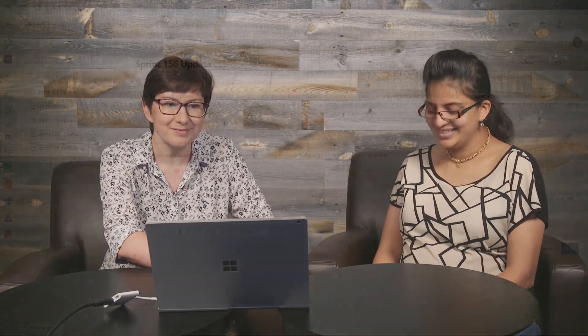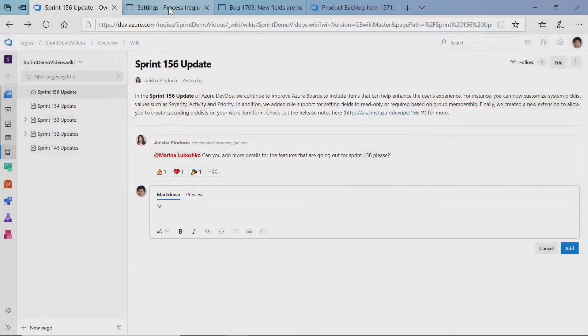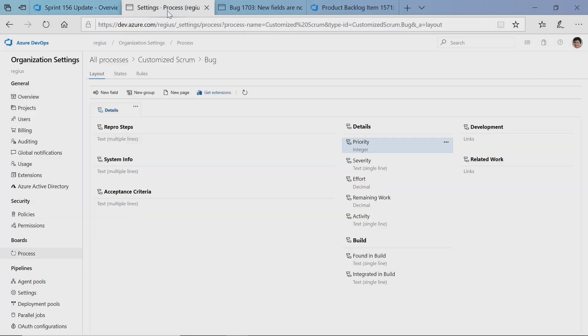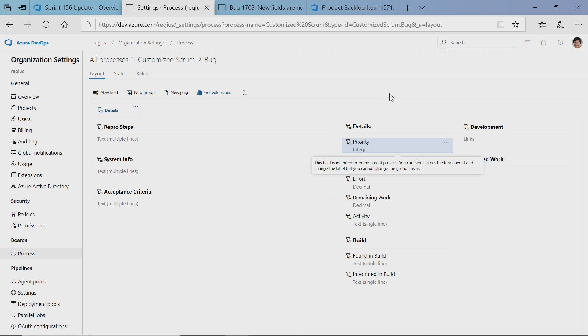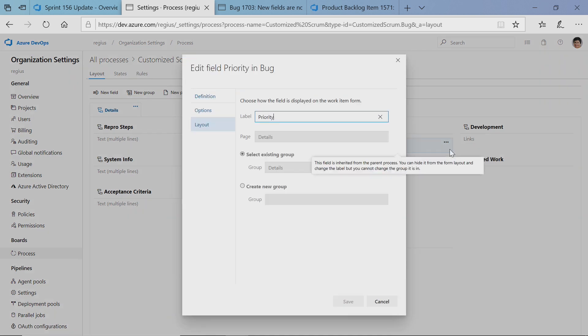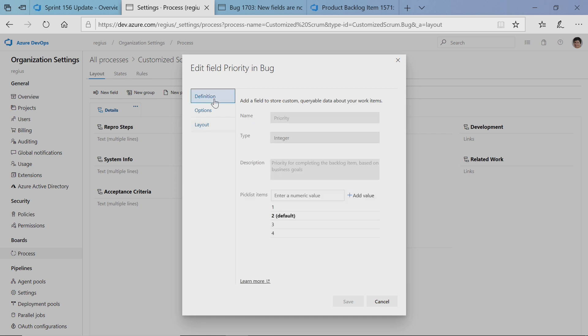Let me show you how it works. To edit values for system picklists, you would need to go to process customization, and then I choose the work item where you want to make the change. For example, I'm editing the bug, and I want to add priority zero into my available values for this field. So I'm adding zero, and it's as simple as this.